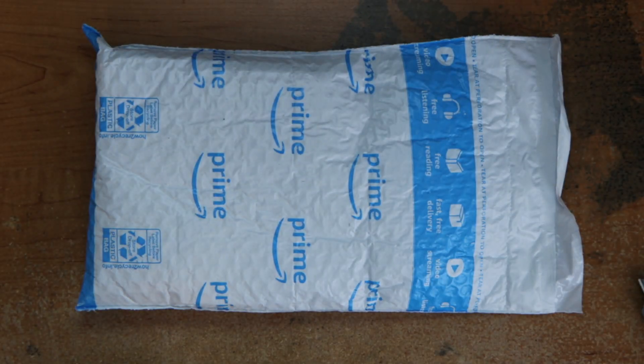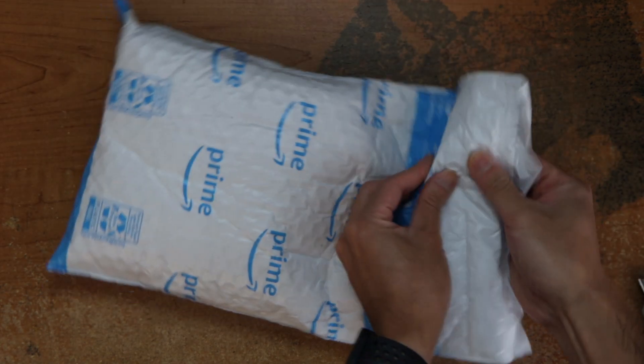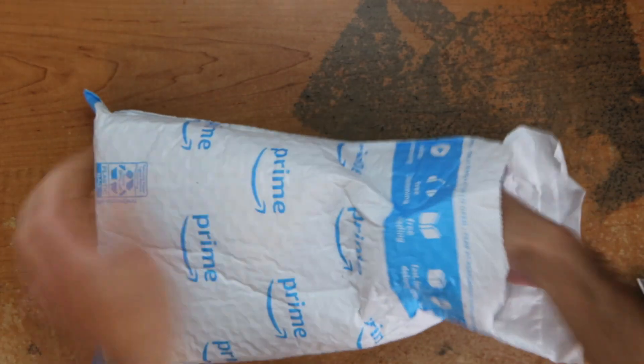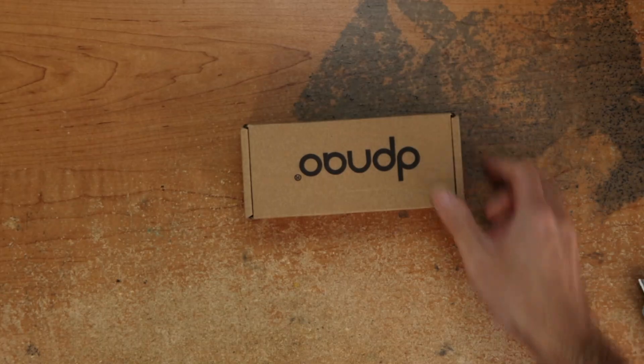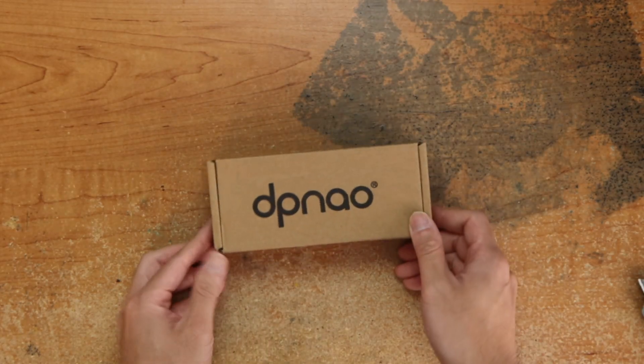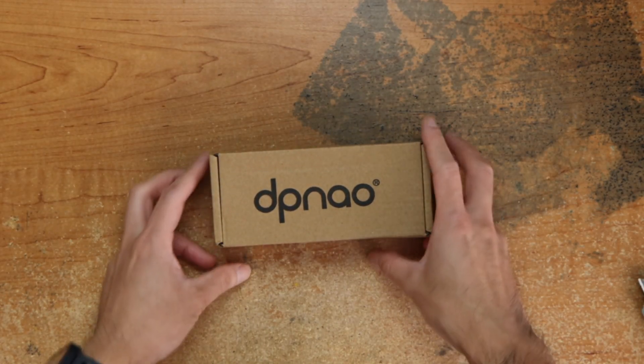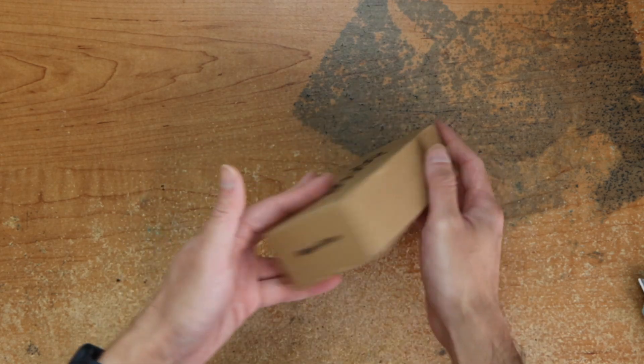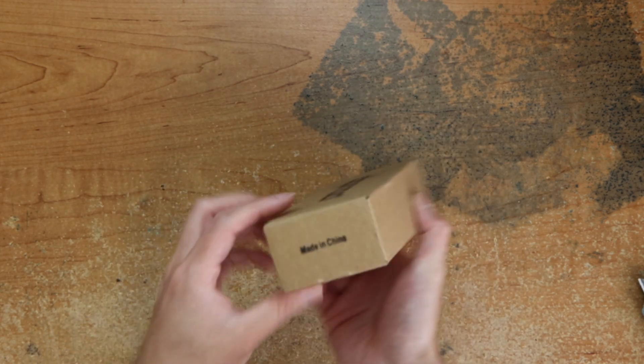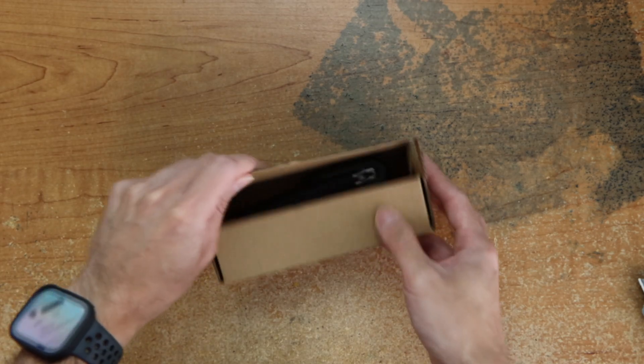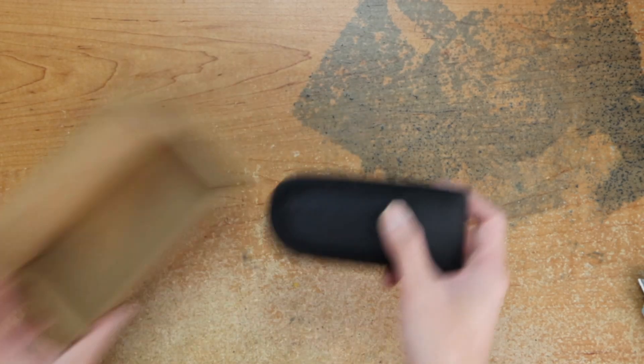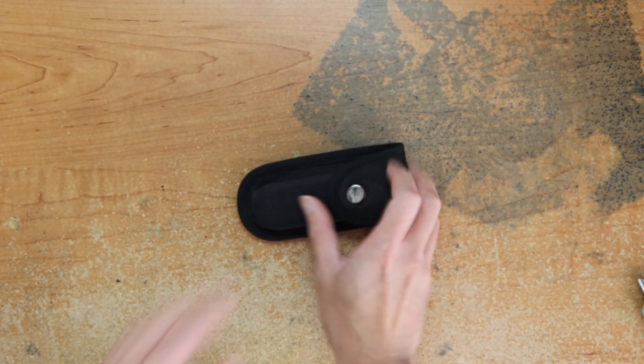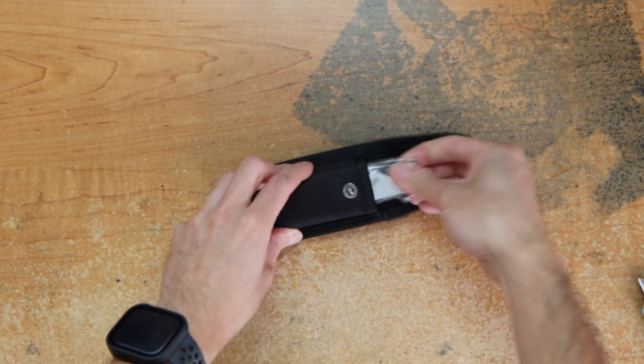Hey guys, this is Robert and here's a package. Let's open it up and see what's inside. Okay, this is from DP, it's from China, you know, the multi-tool.